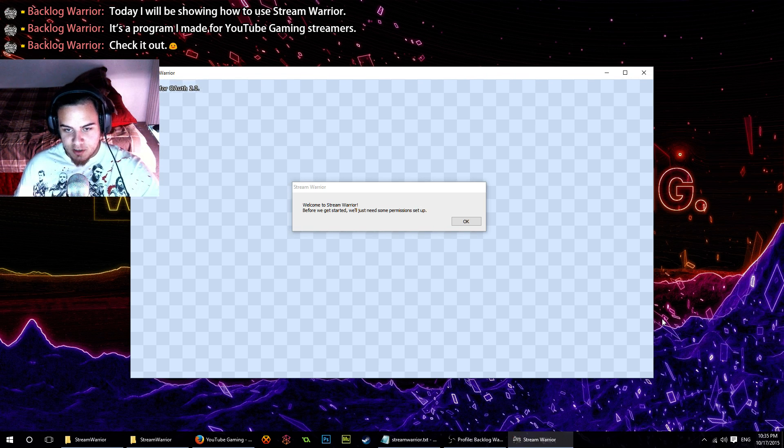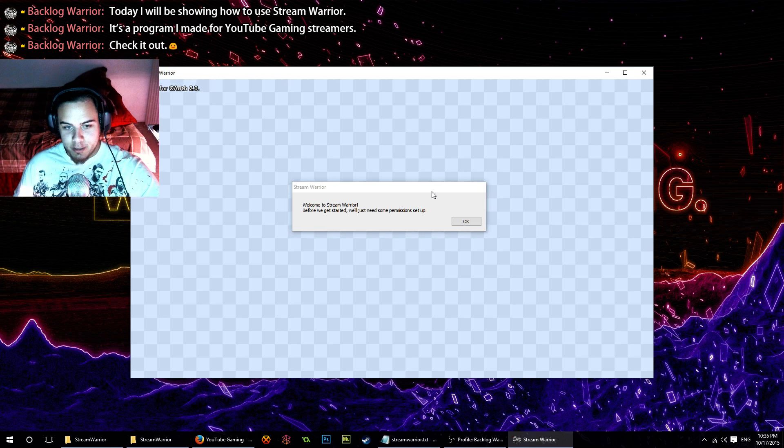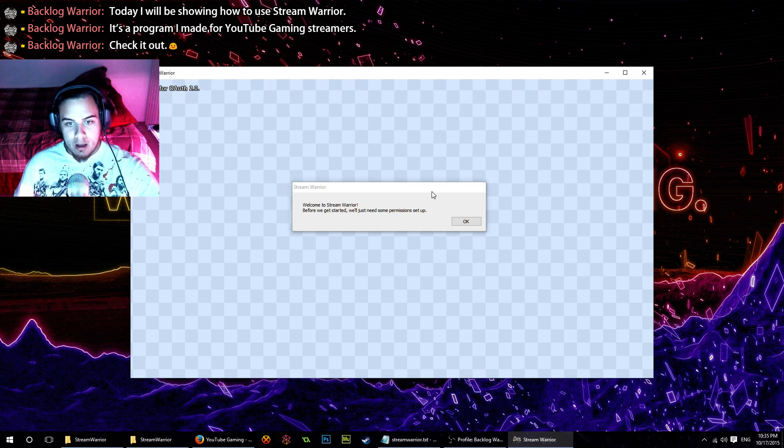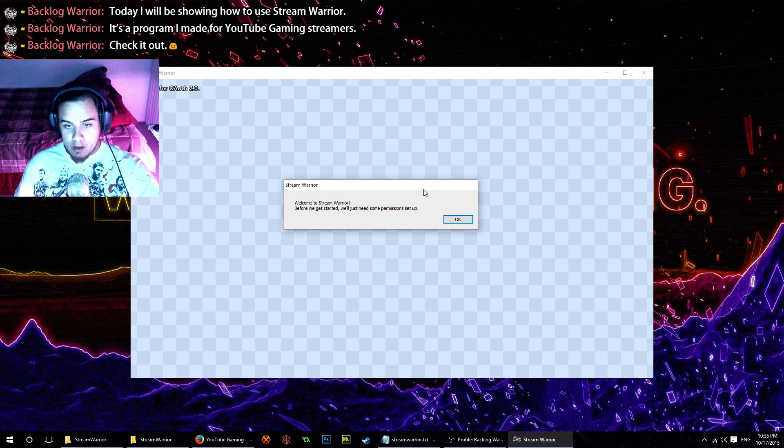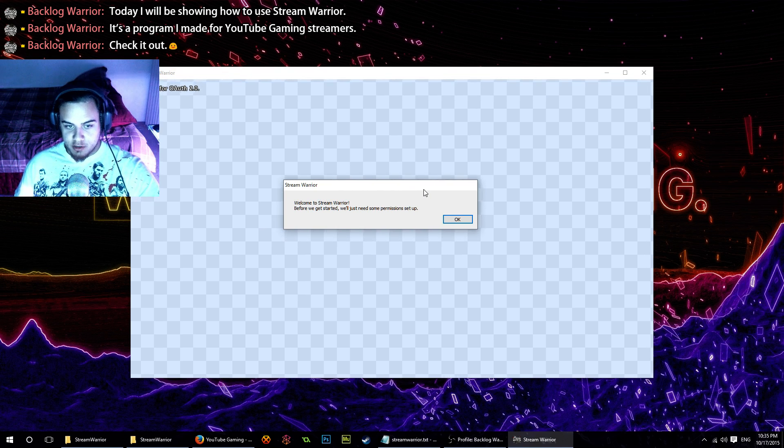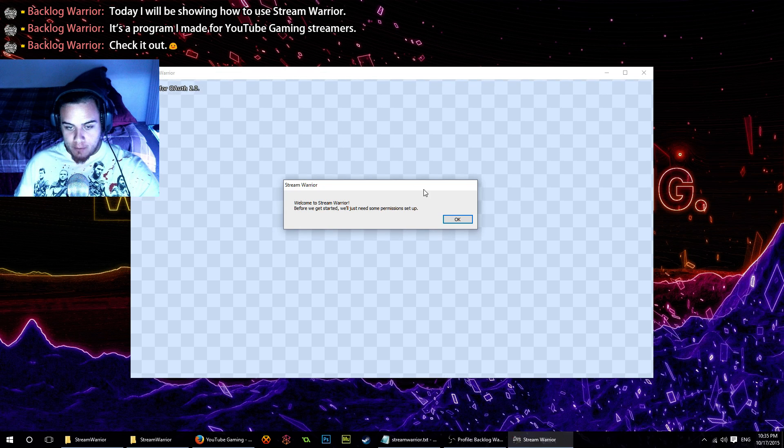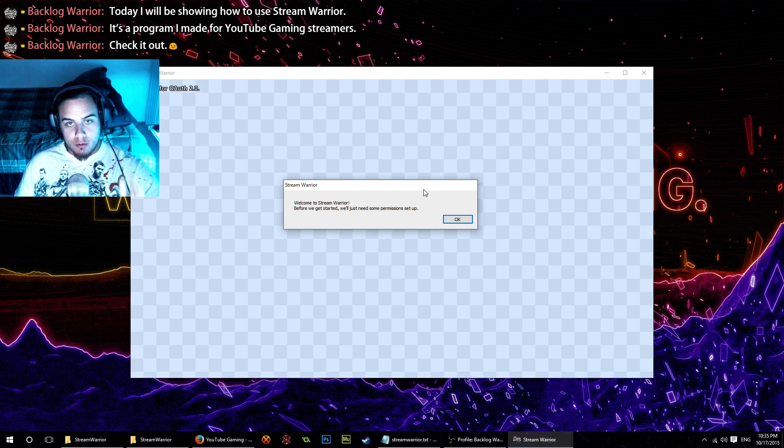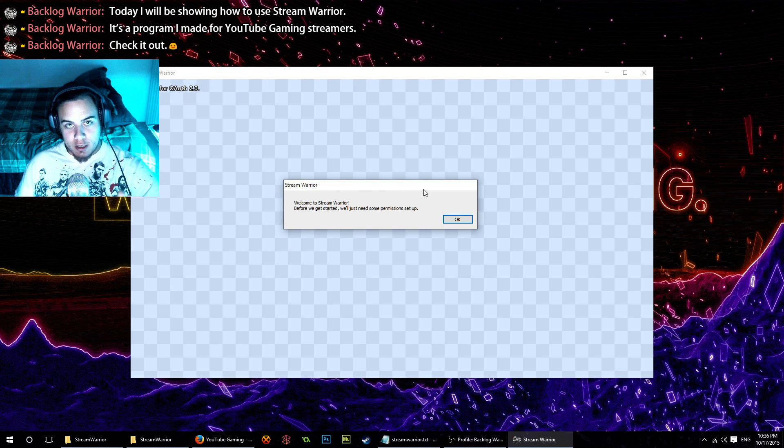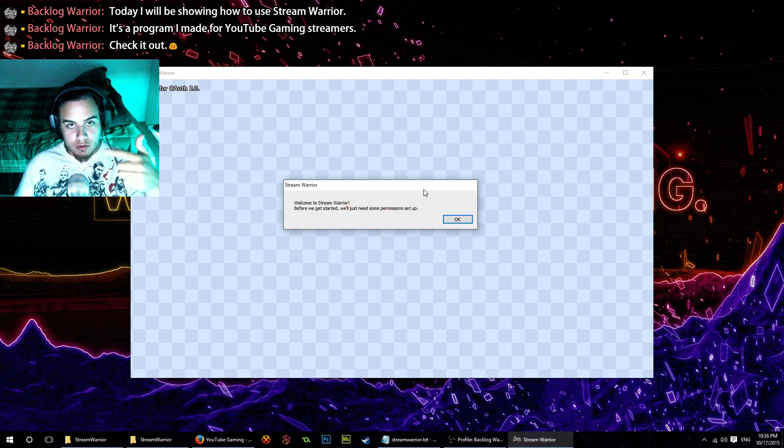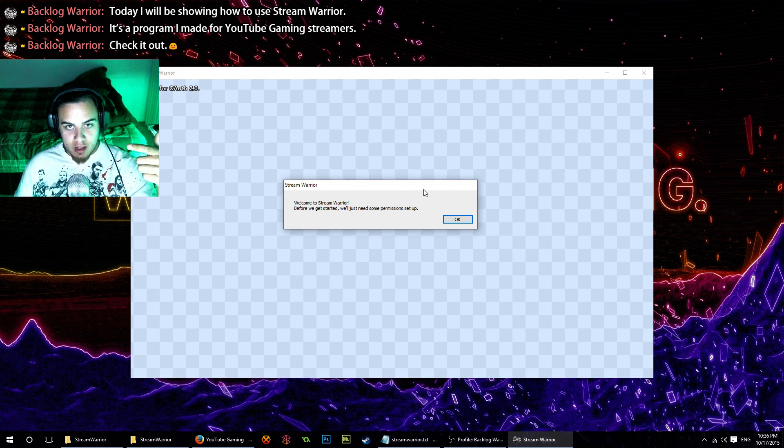Hey guys, how's it going? Today we're going to set up Stream Warrior. It's a program I made for YouTube gaming live streamers. First thing to know: you will need a Google account that has both YouTube and Gmail enabled.